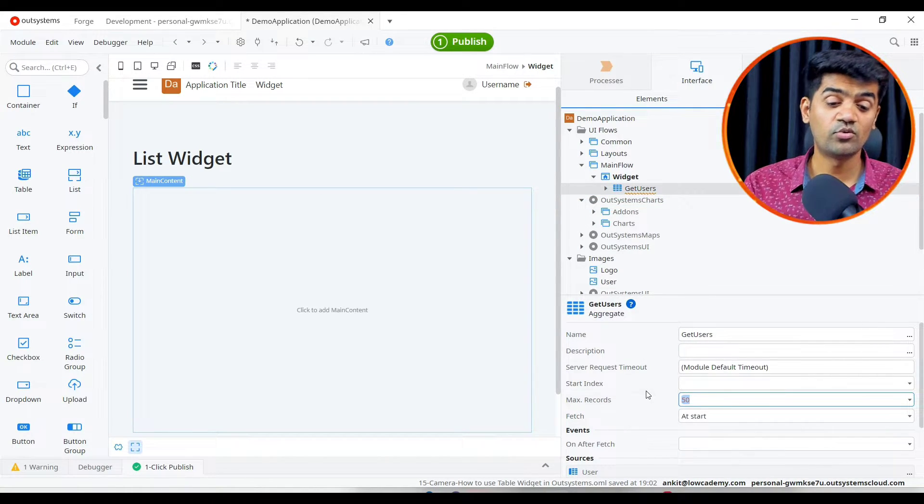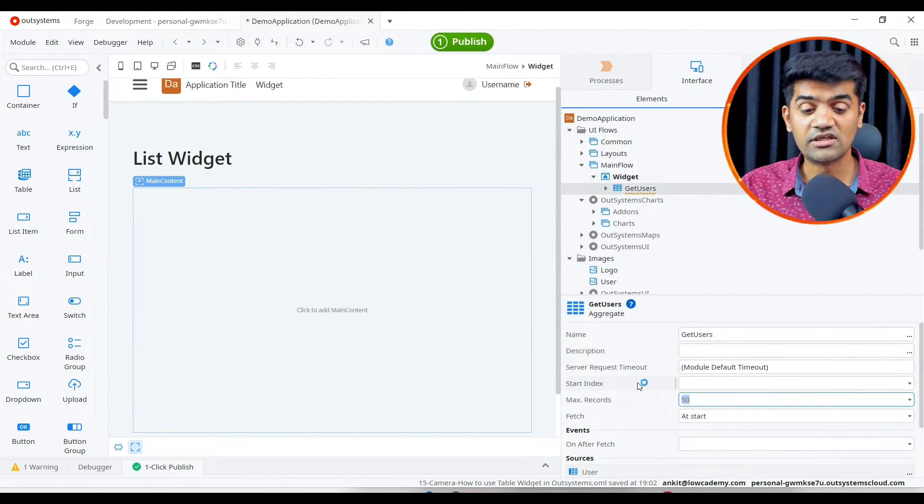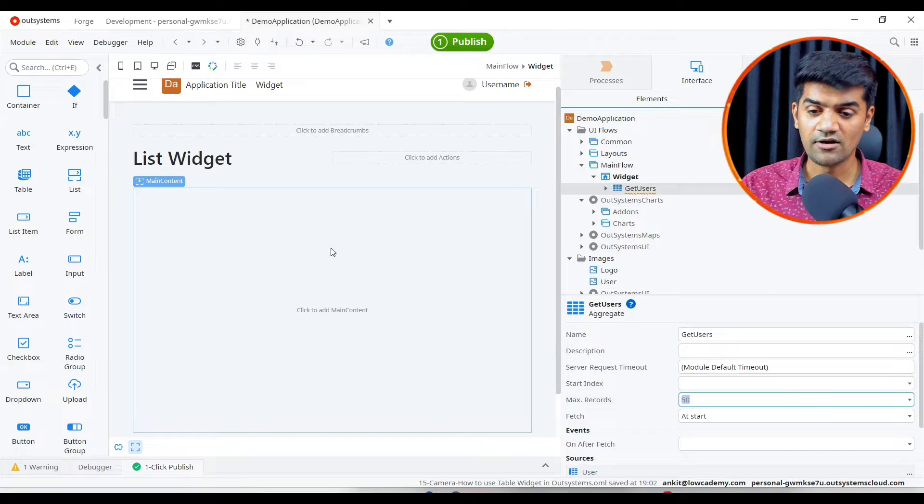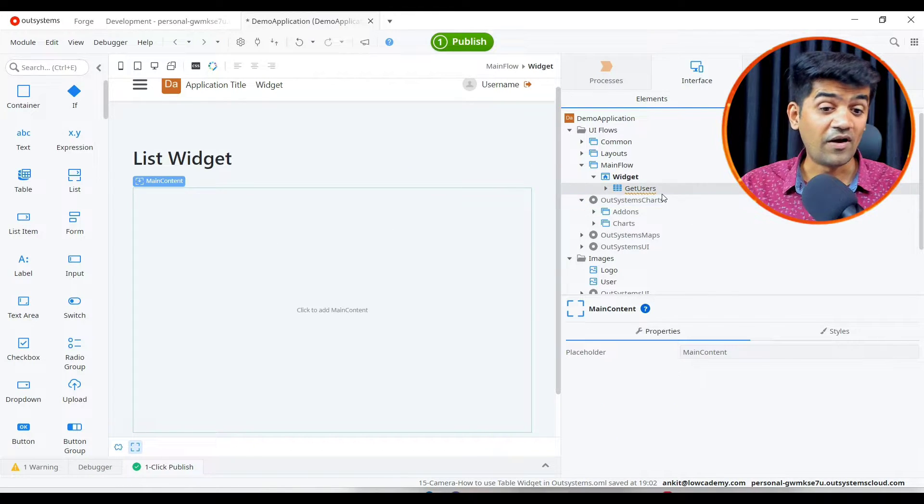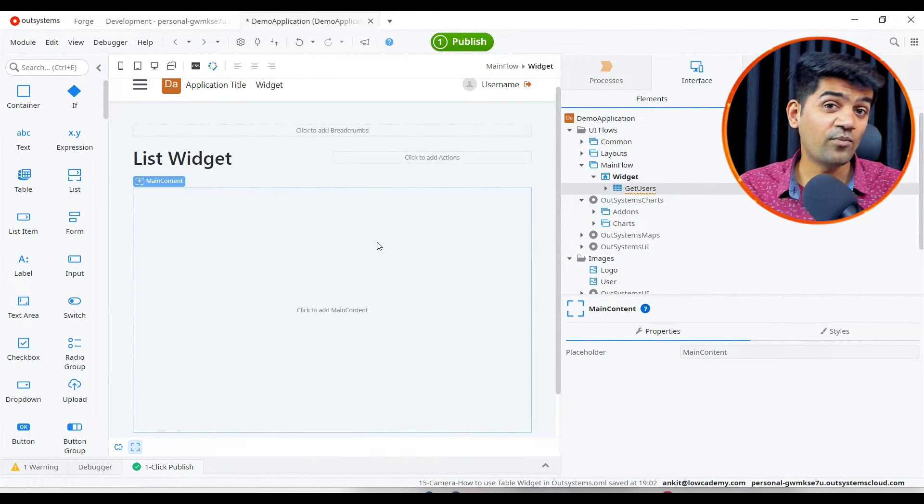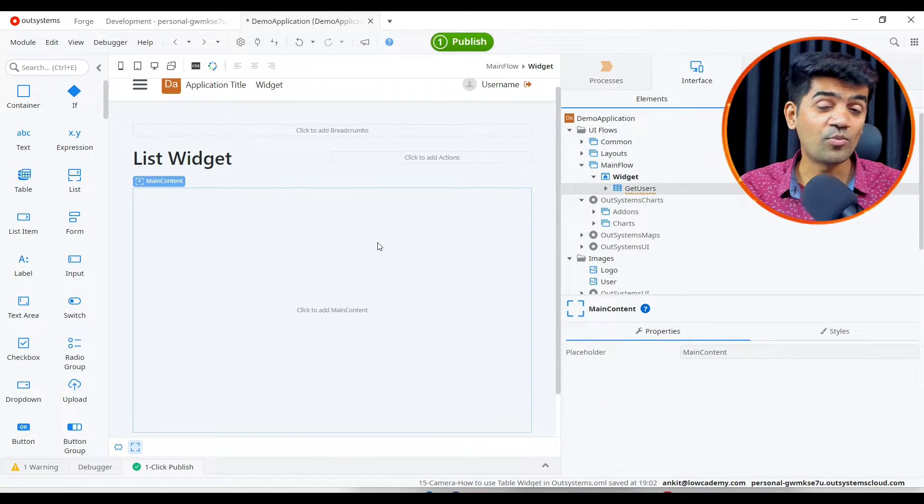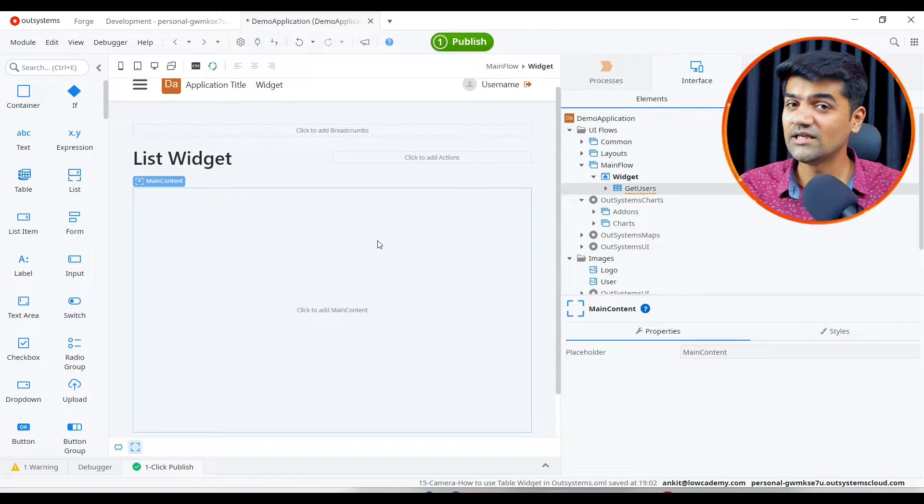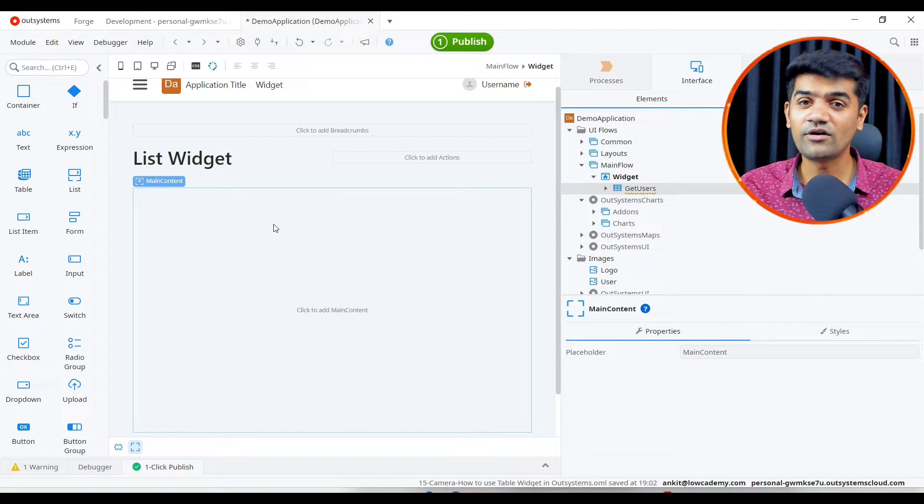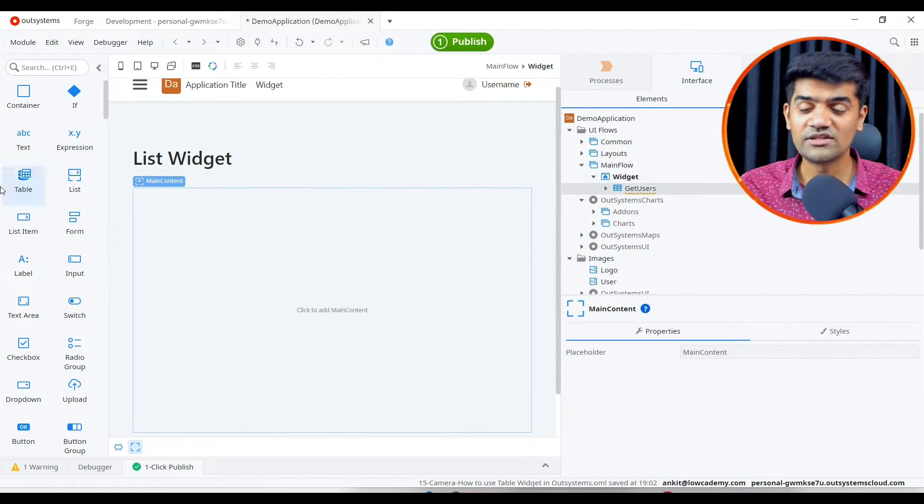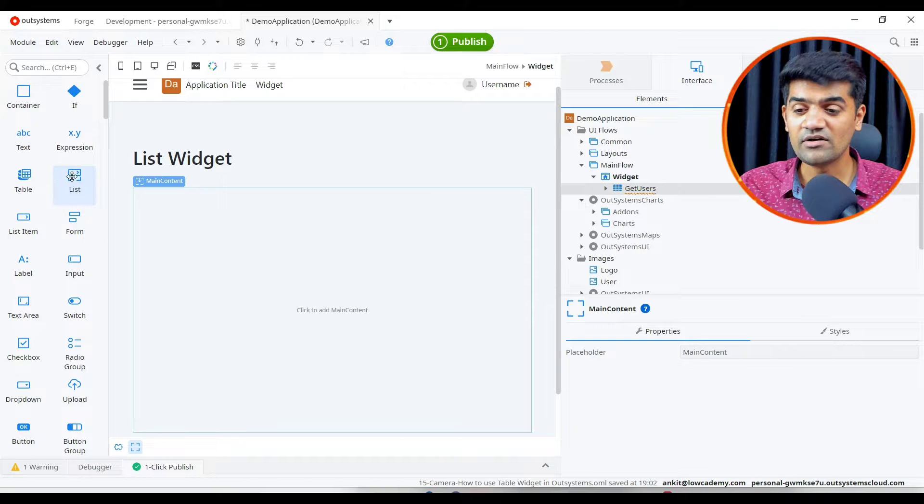By default the maximum record will be 50. If I drag and drop it will automatically by default add the table widget, so I will not drag and drop this time.